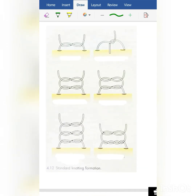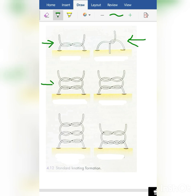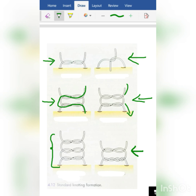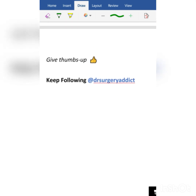Let's revise all the knots. This is the half hitch knot; this is the crossed half hitch knot; this is the square or reef knot — because the thread went from the front and came out from the front. This is the granny knot — granny went from behind and came out from the front. This is the extra half hitch on reef knot. And last, this is the surgeon's knot — first throw is double, second throw is single. If you like this video, give a thumbs up and keep following Doctor Surgery Addict. Thank you.